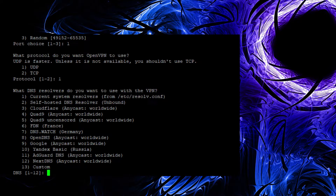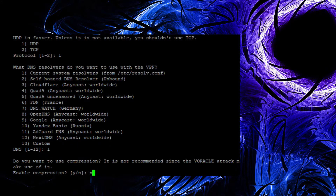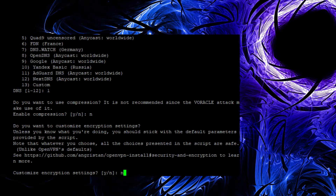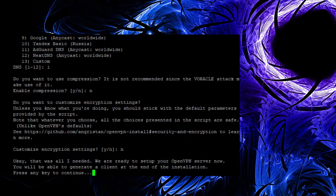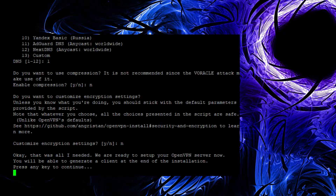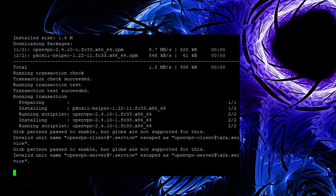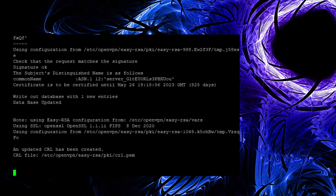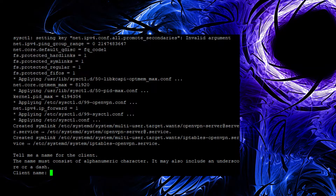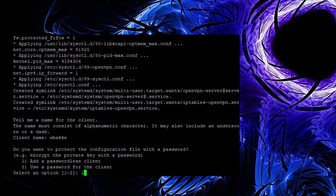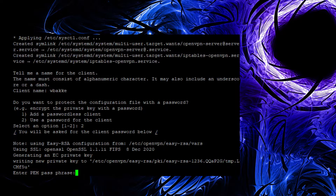I'm just going to use my current system resolvers because the DNS is already set up by Linode. I'm not going to enable compression, and I'm not going to customize the encryption settings. Next thing it's going to ask me about is my client. Once it gets done here, I'm going to name my client — I'm just going to use my first initial last name. And I'm going to set it up for a password client, which is number two, then just set my passwords.